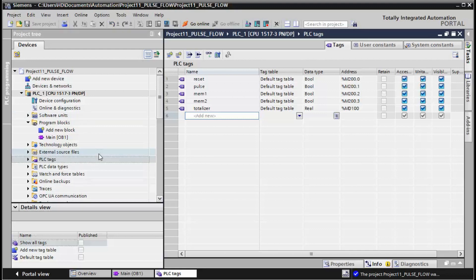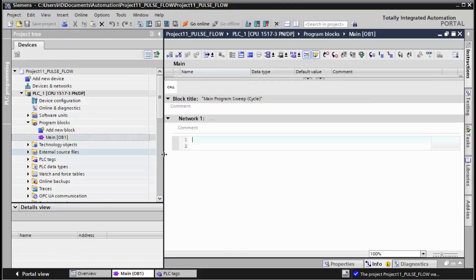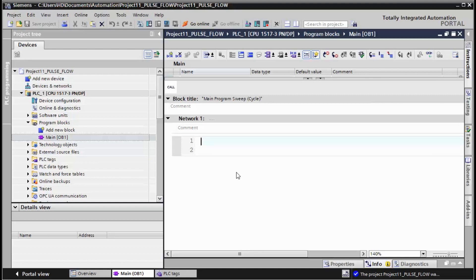Symbol table is finished. Let's start programming in OB1.